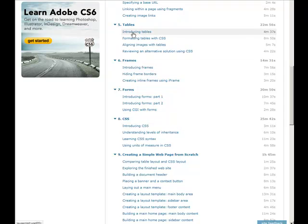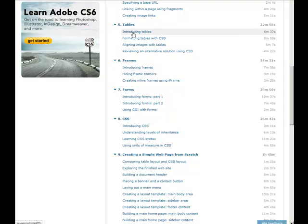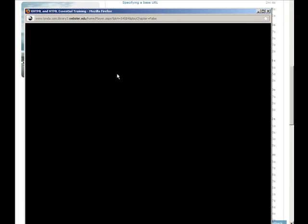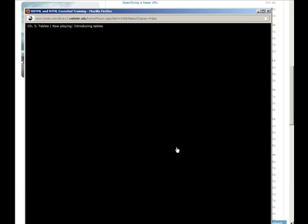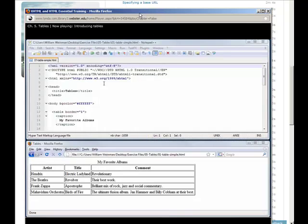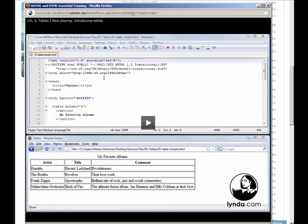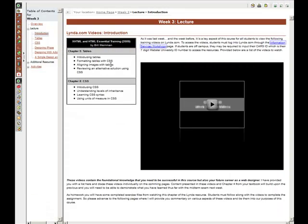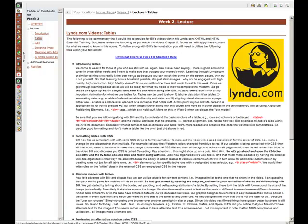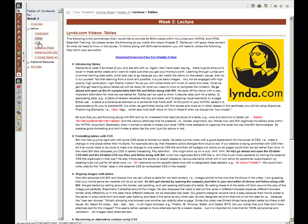Anyways, so you're going to be clicking on Introduction to Tables, and here's Bill talking about Tables. Tables in XHTML. So I have provided you commentary on those two chapters. So what you're going to do is you would come to the Tables area. I have provided you commentary on the Tables chapter and the CSS chapter.